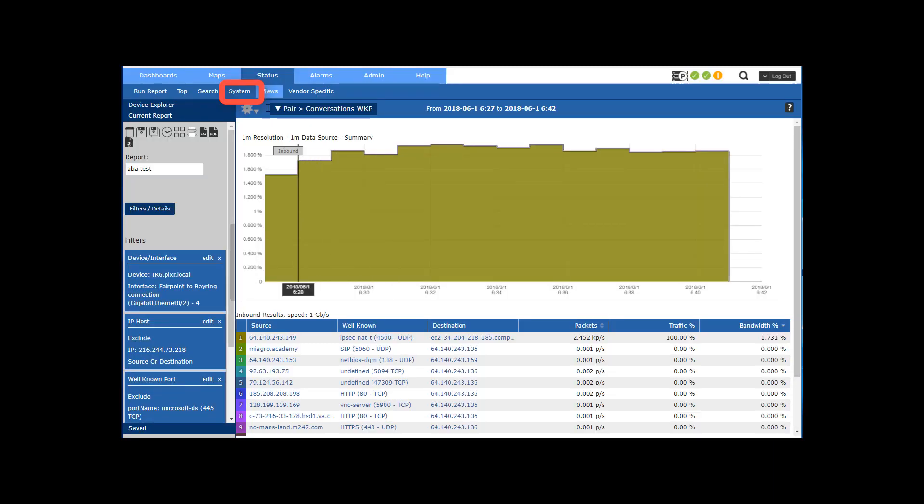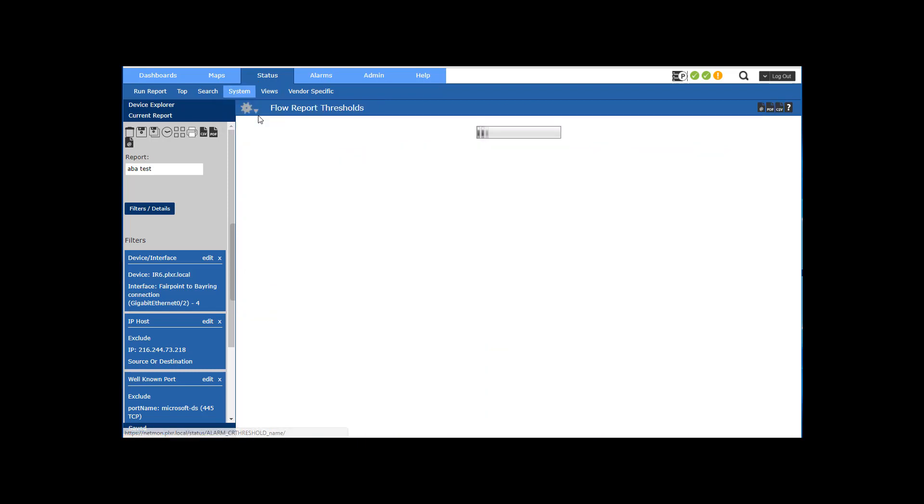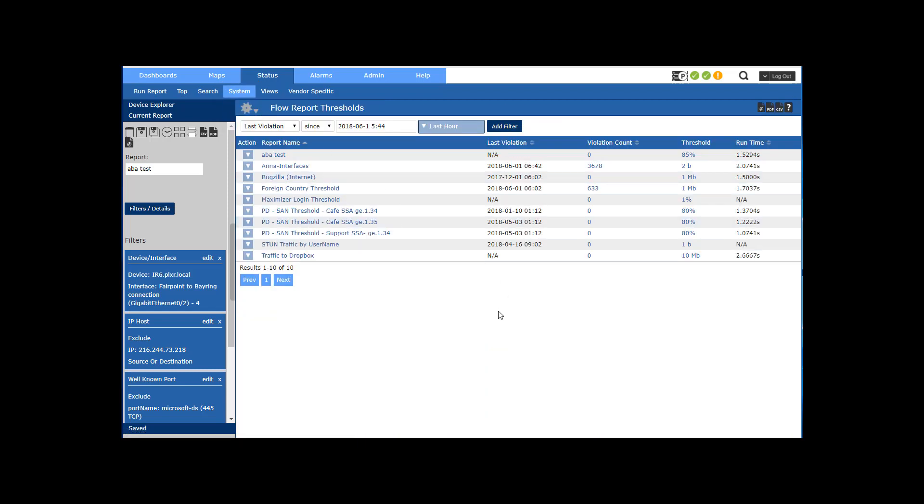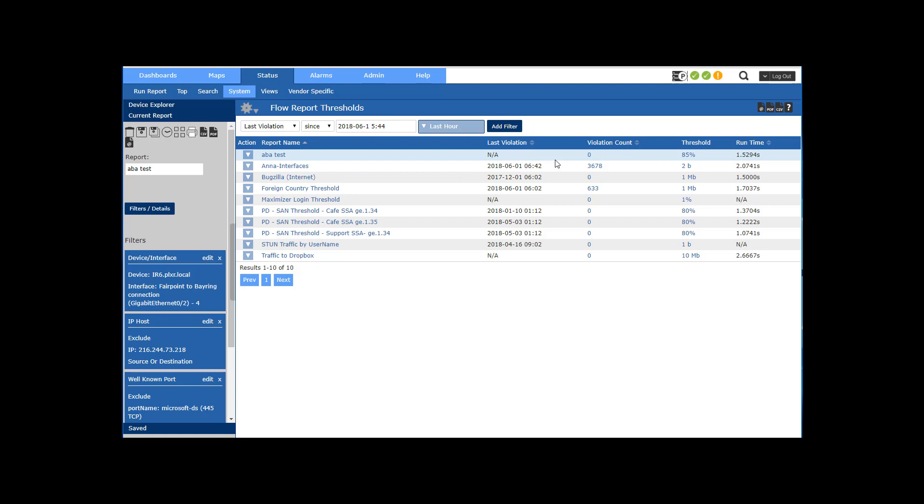Now what I want to do is go up and see all of the reports that have thresholds set on them for notifications. Now there's the one I just created on my saved report and you can see it has not triggered yet. It's based on the 85 percent threshold. It's taking about a minute and a half to run each time it executes. So that's pretty good.